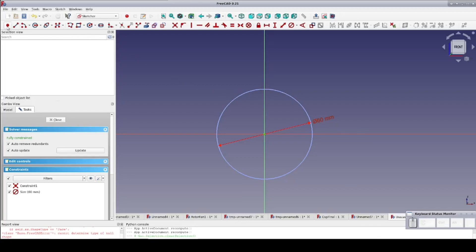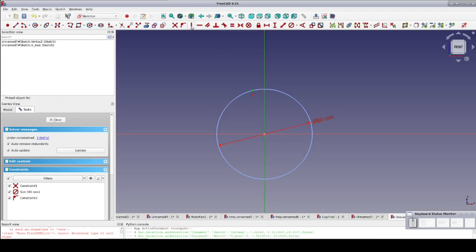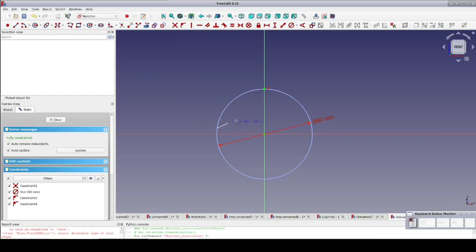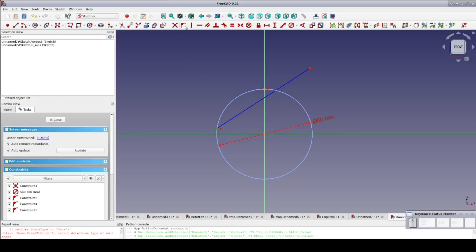Now we need a point on the circle that's also on the Y-axis above the X-axis. Just set the point on the circle and let the auto-constraint snap it to the circle, then select it and constrain it to the Y-axis. Next we need a line with one endpoint on the circle and also on the X-axis. Place it on the circle — the auto-constraint does its work again — and manually constrain it to the X-axis.